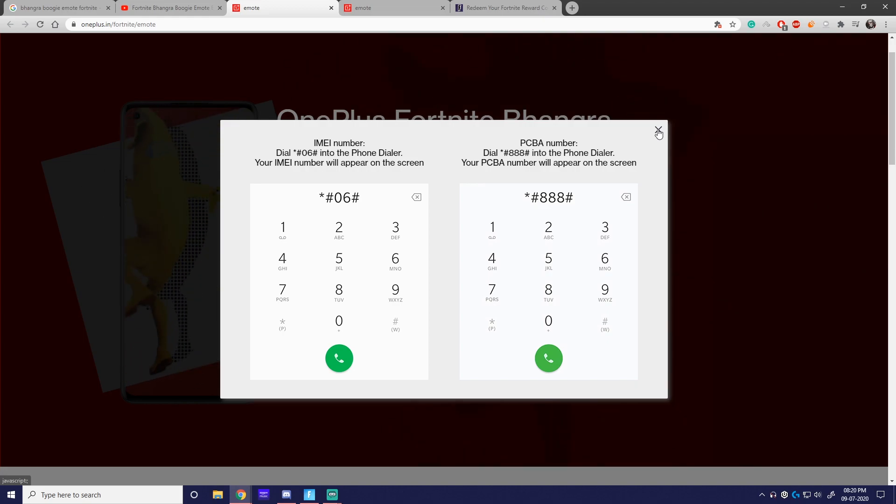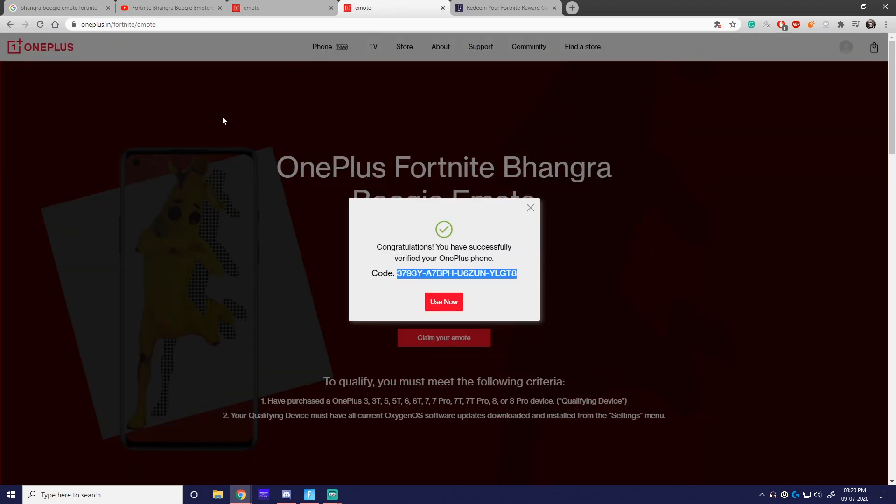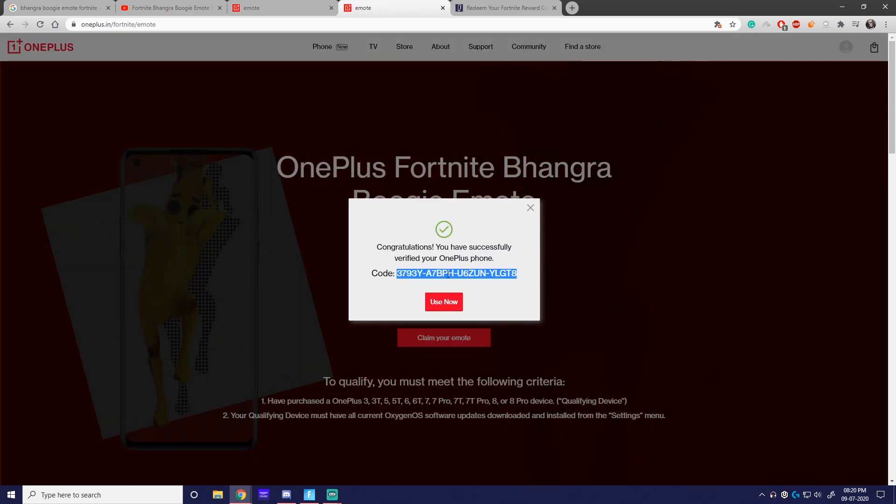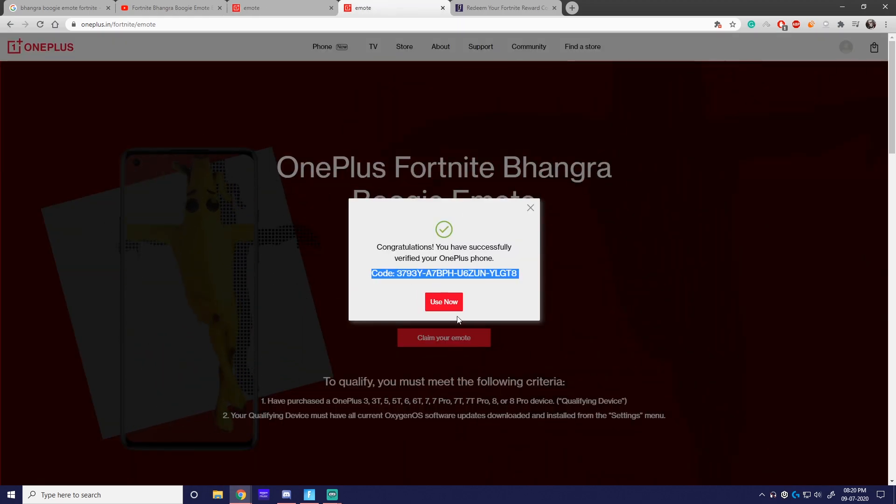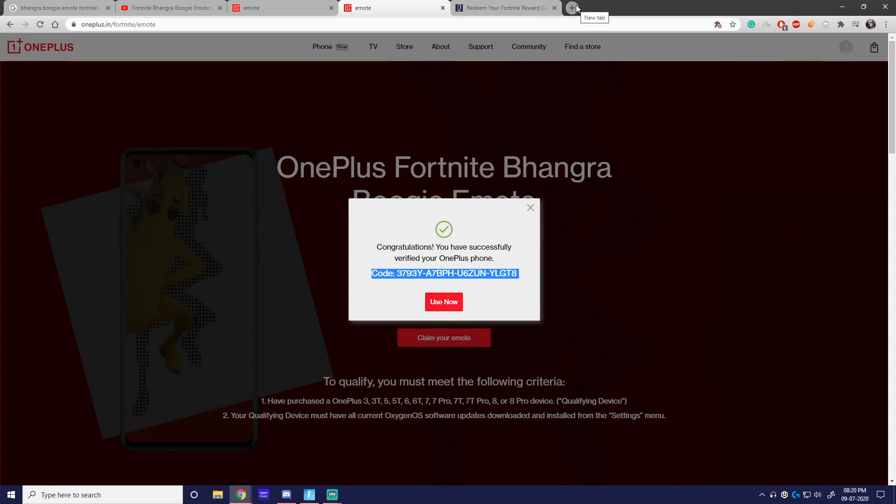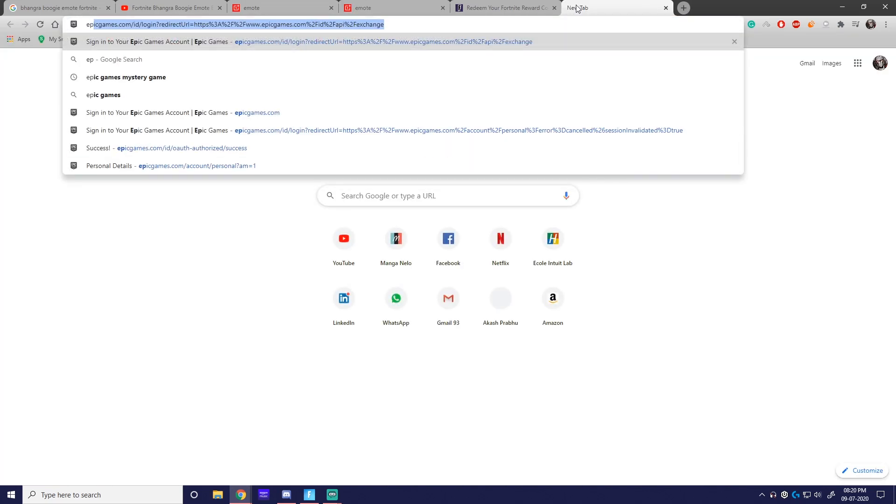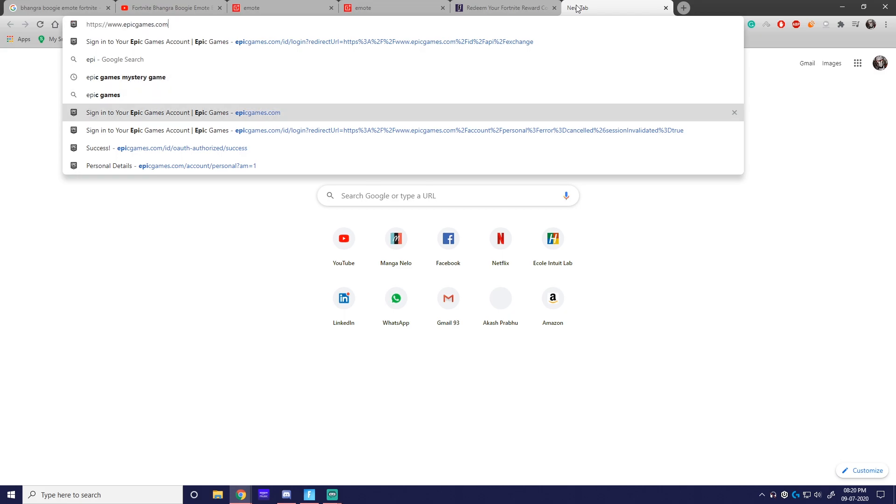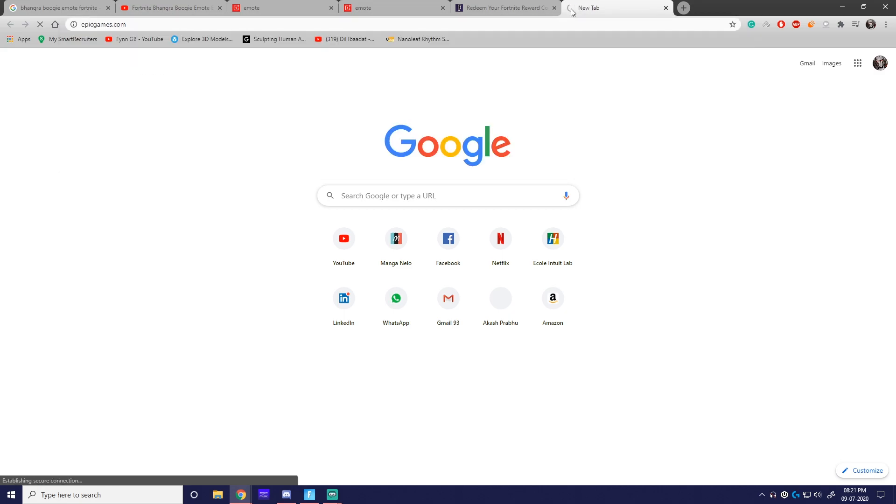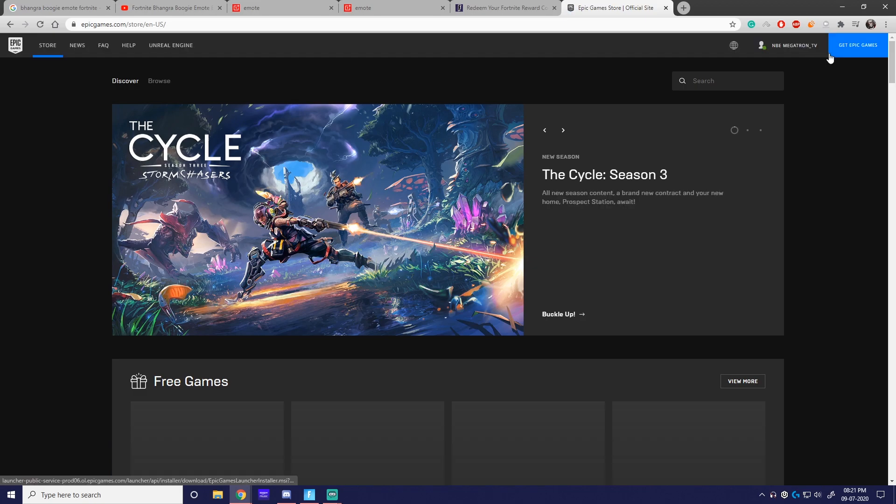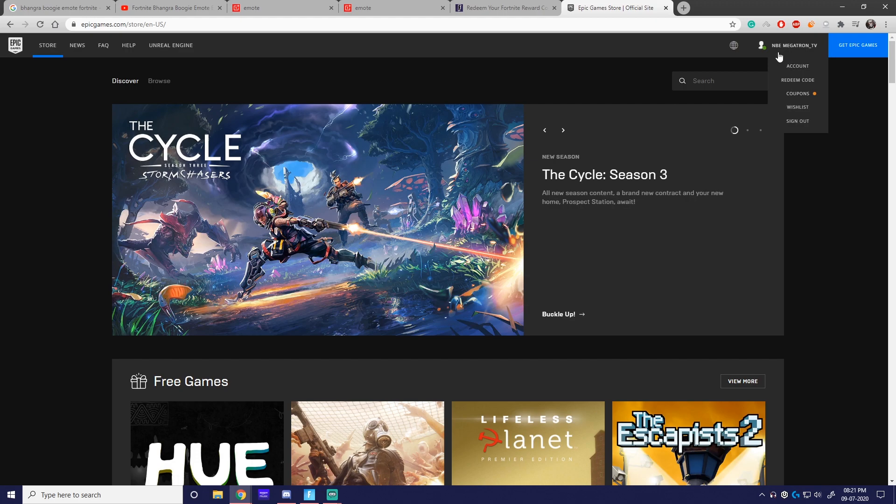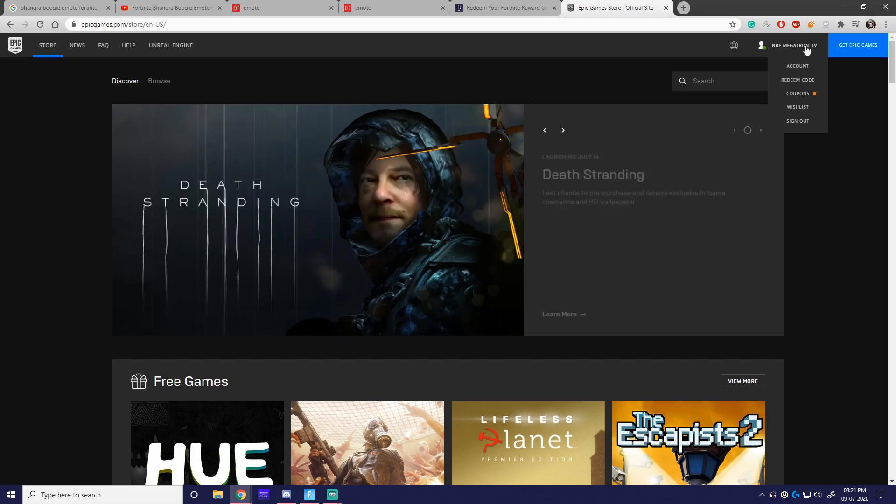You'll get the redeem code. After you do this, I've already done this - I've got my redeem code. You can click 'Use Now' and that'll take you to your Epic account. Before you do this, one of my friends did this but made a mistake. Go to your Epic Games account and make sure you are logged in with your right account. Don't go to your alt account or someone else's account. Don't make this mistake.